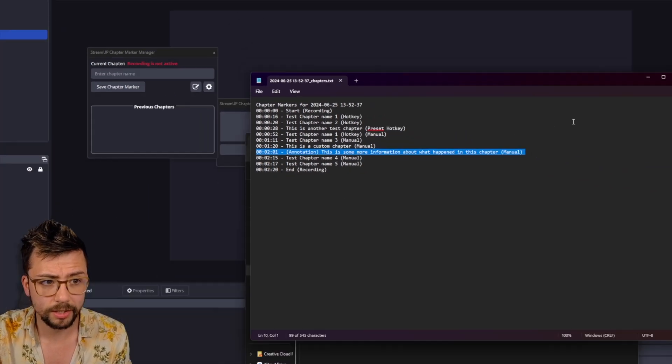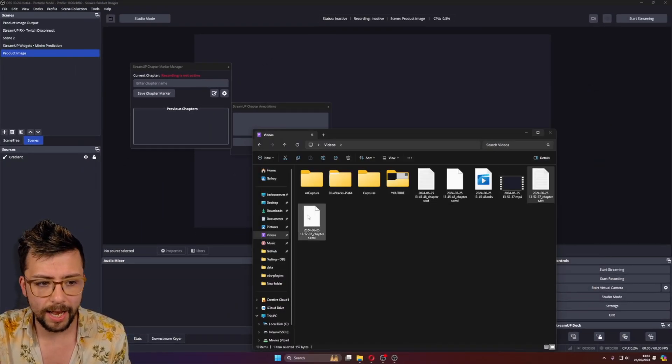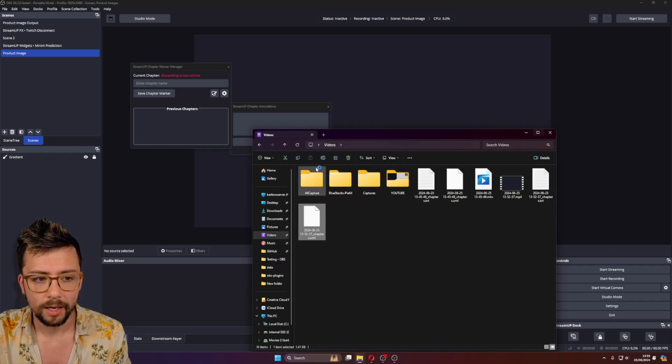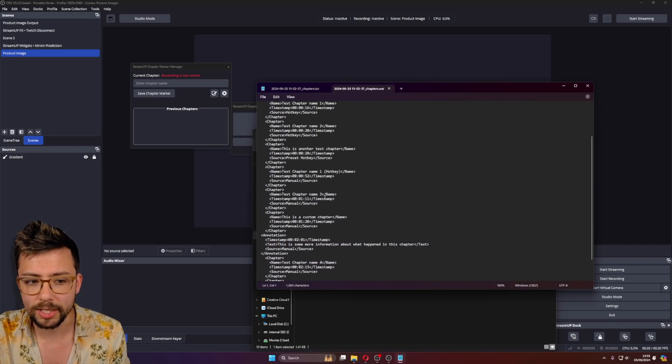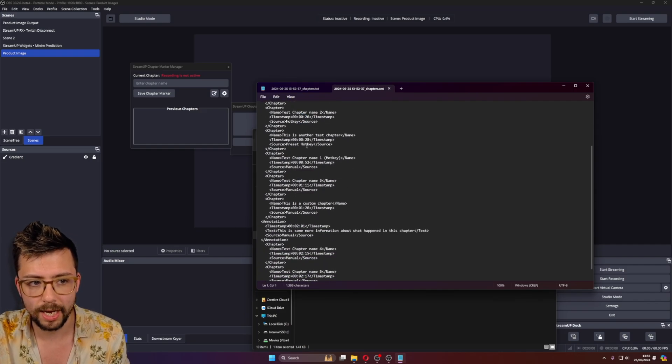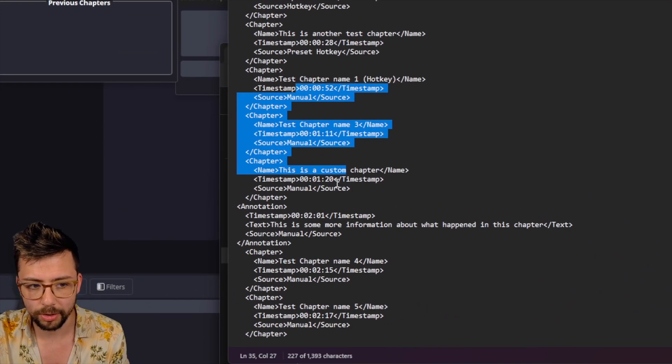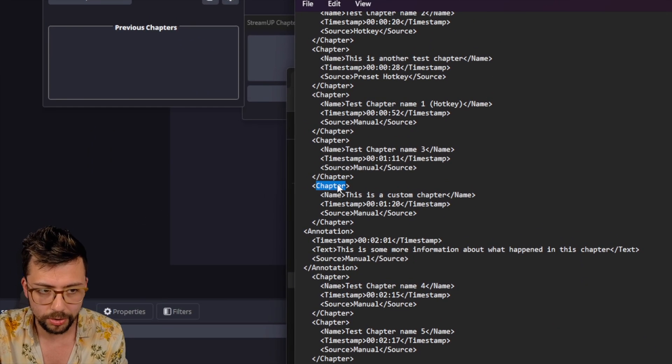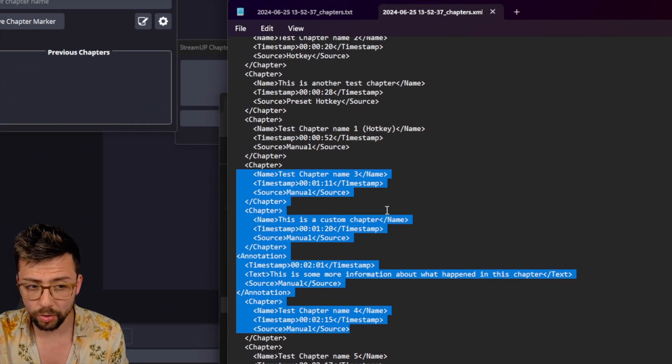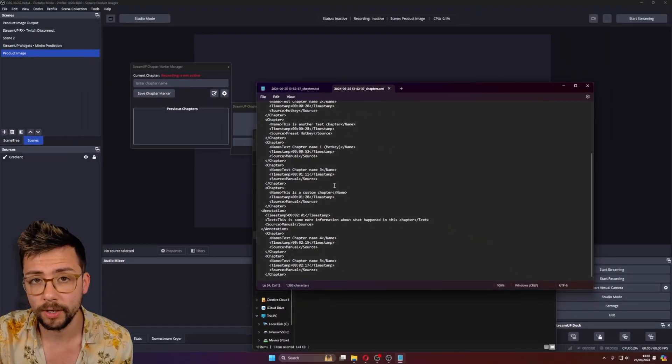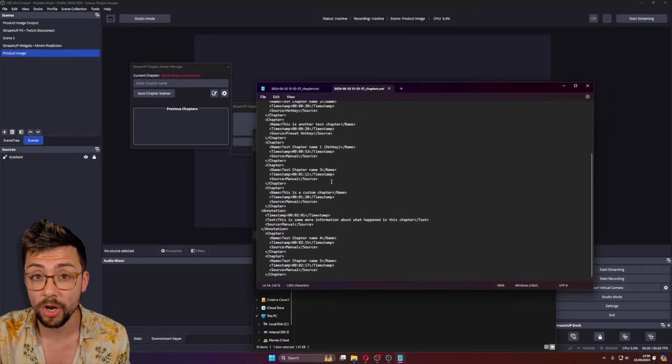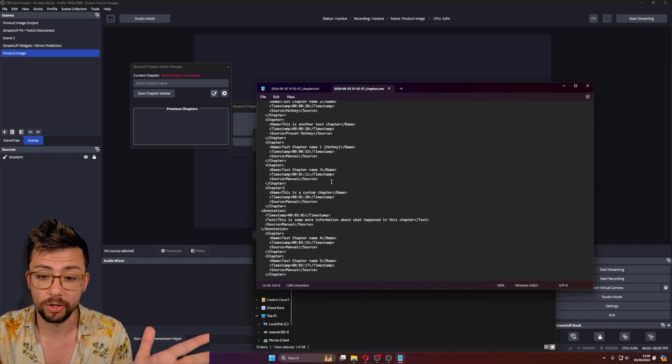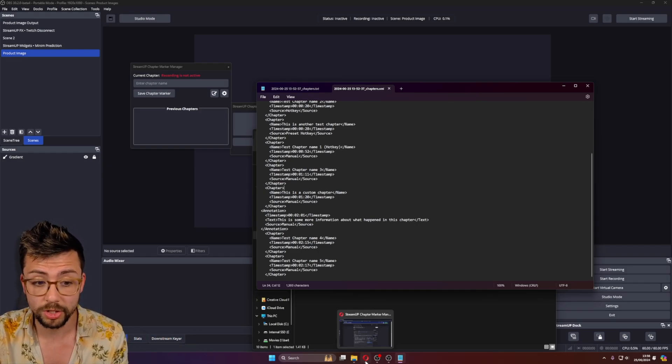It's just some extra information for you without actually having to use a chapter marker. As you can see, they're all there. And then an XML file, which most video software, editing software, allows you to import an XML. It's got all of the timestamps, all of the information that you could possibly need. You've got your annotation. You've got your chapters. I'm not 100% sure if this format is perfect for all video editors.